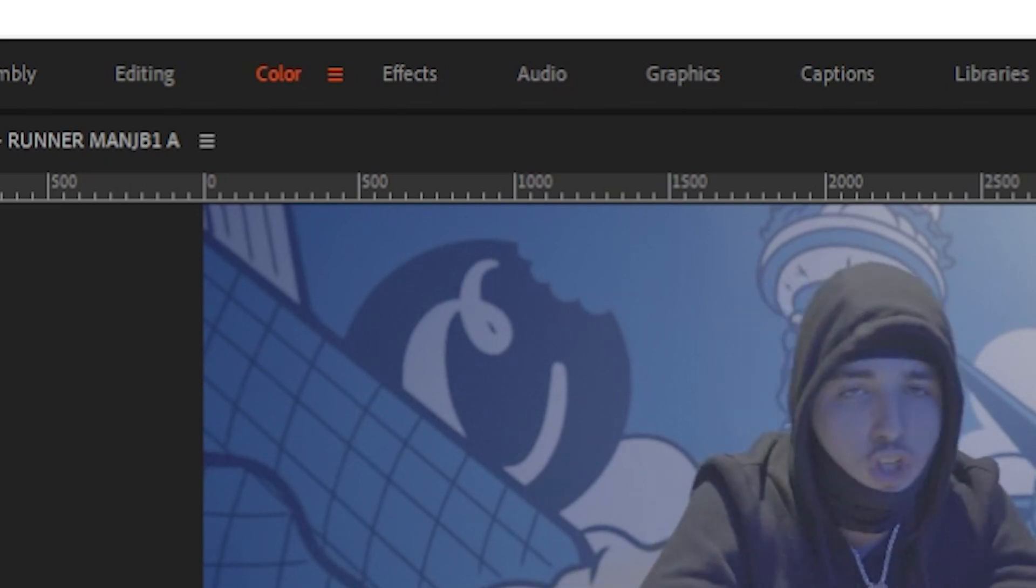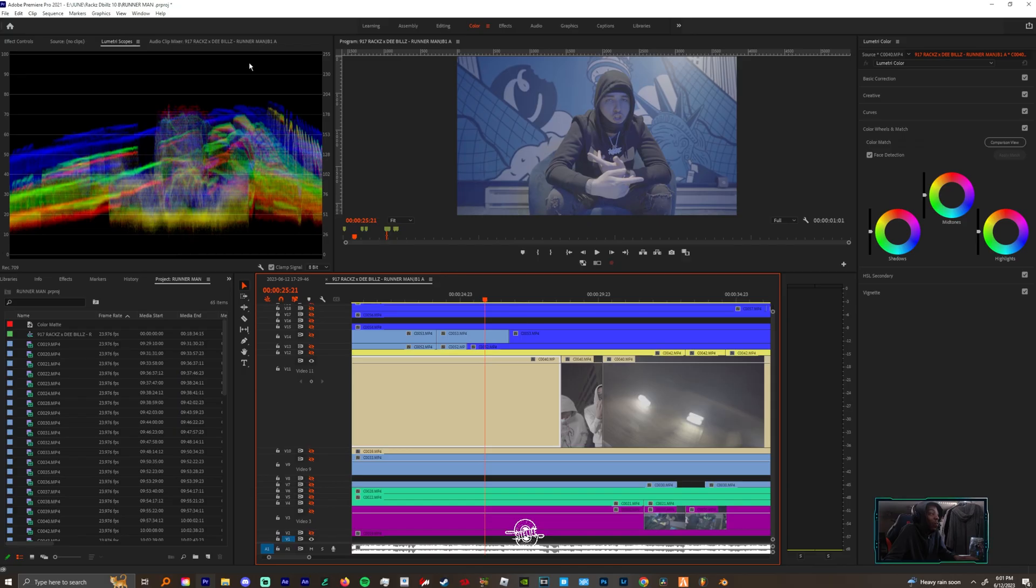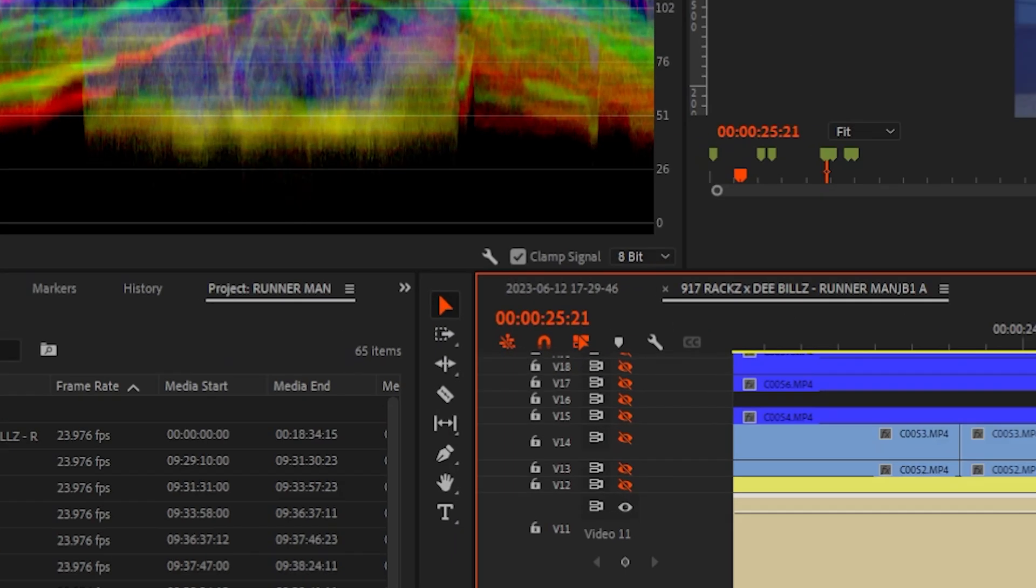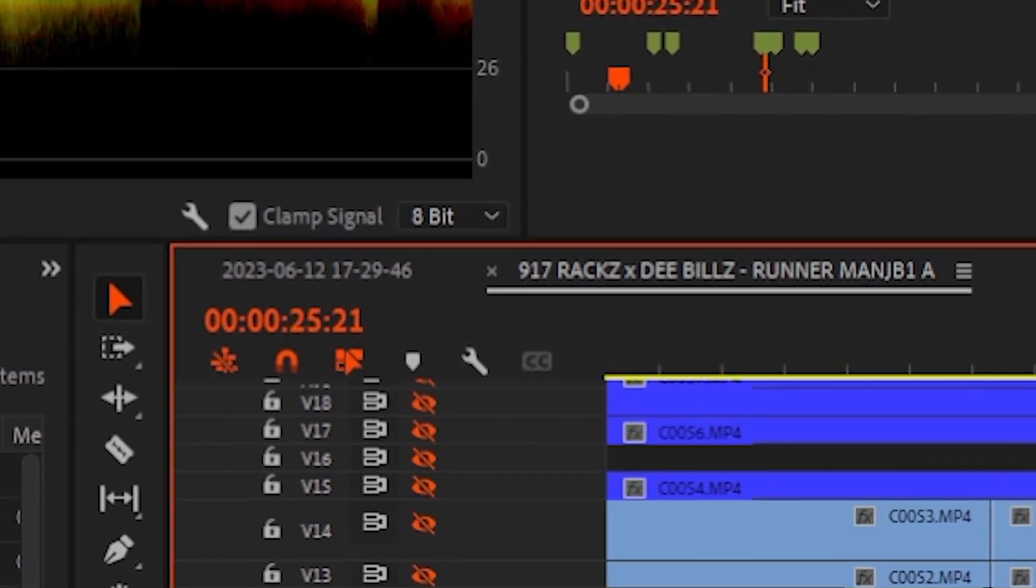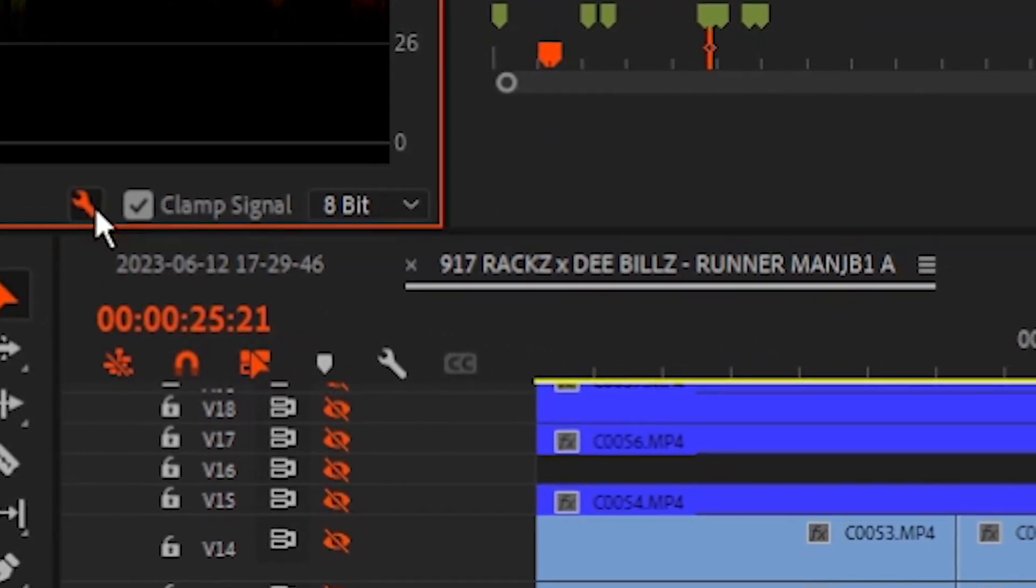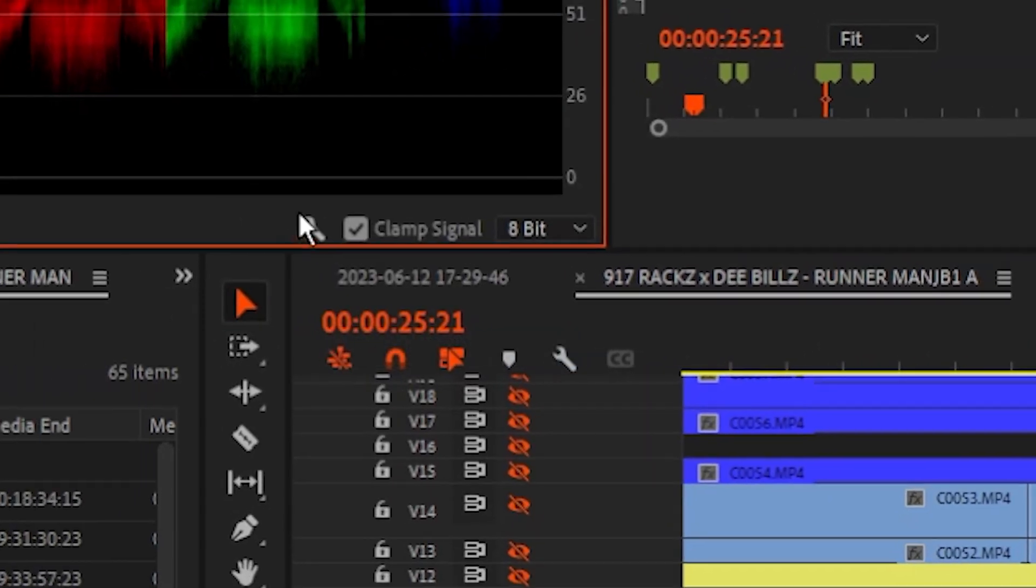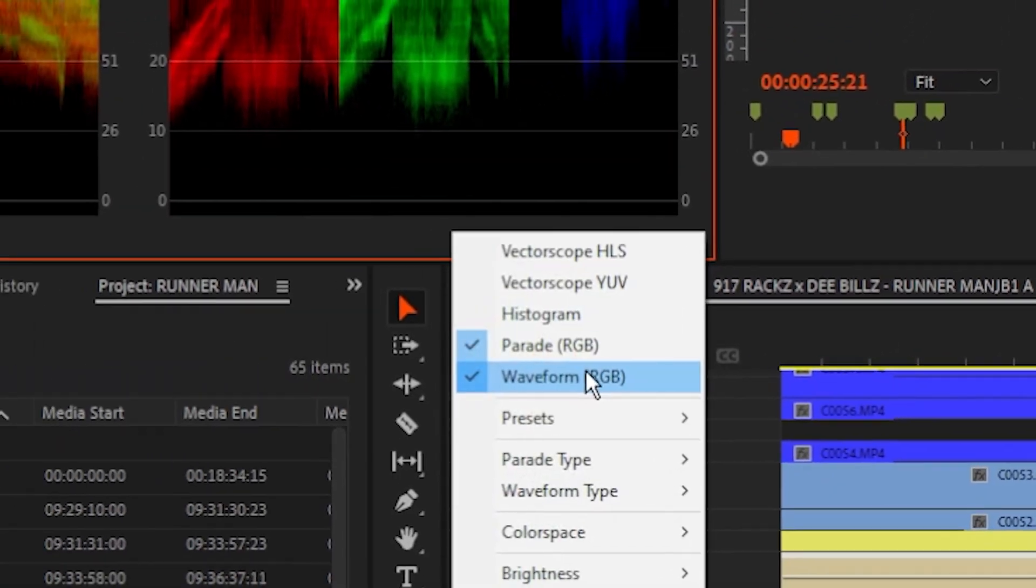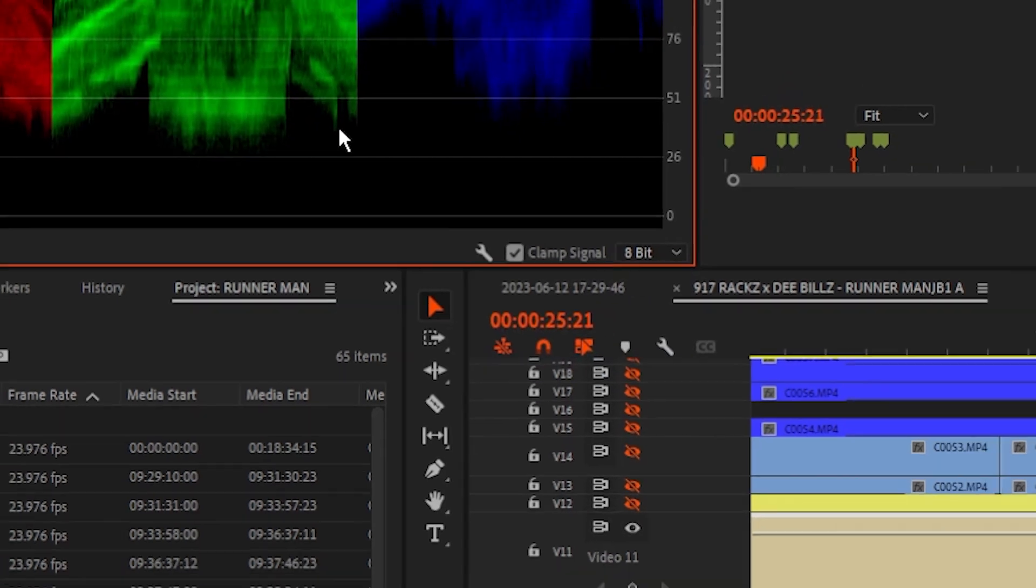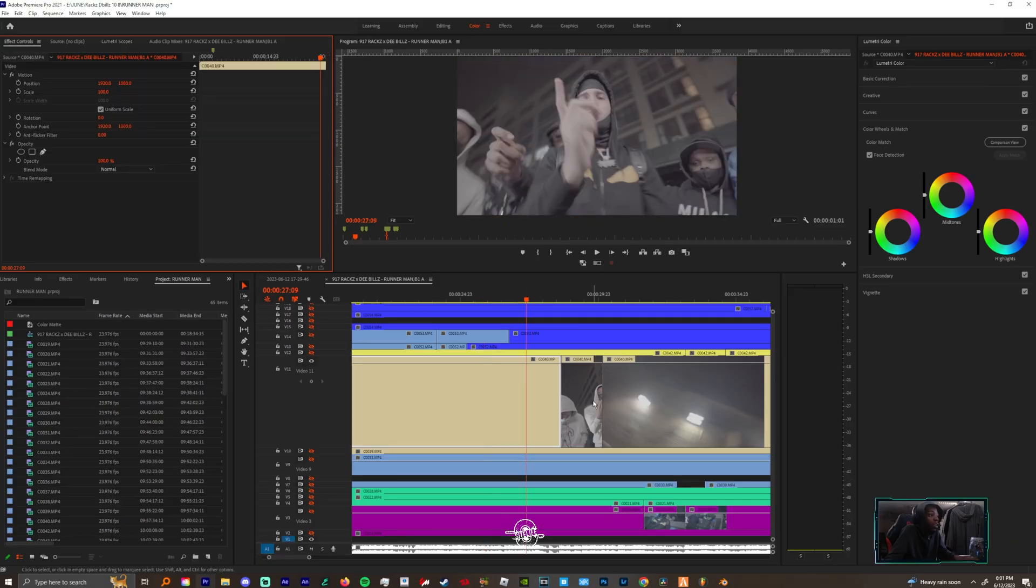First off, if you're not in the coloring tab you want to switch to that tab right now. When you're in your lumetri scopes, you want to come down to this wrench and you want to hit parade. You want to hit the wrench one more time and then turn off the waveform.